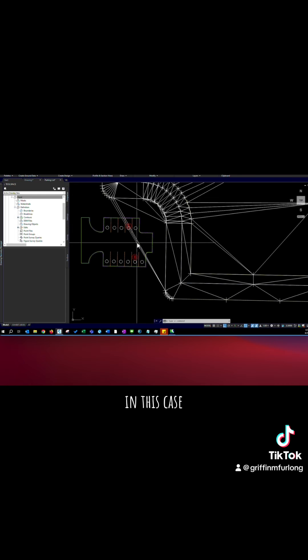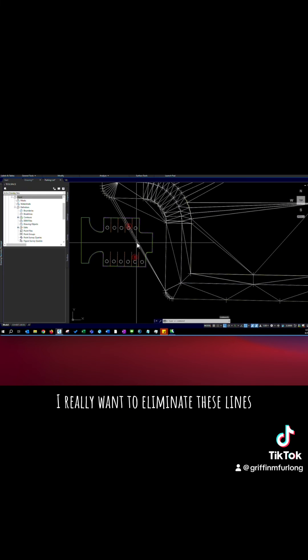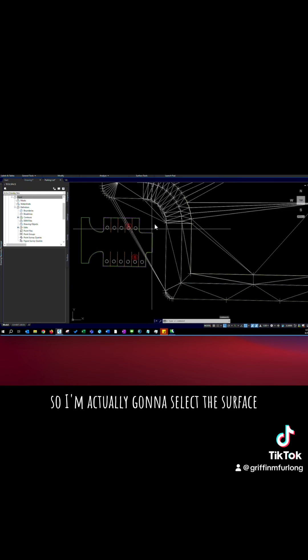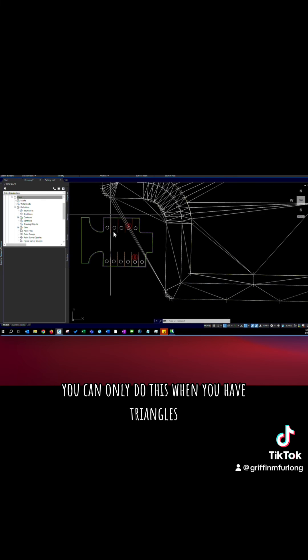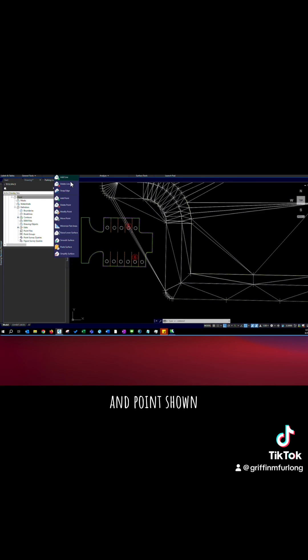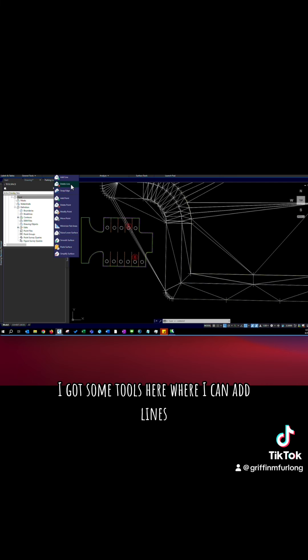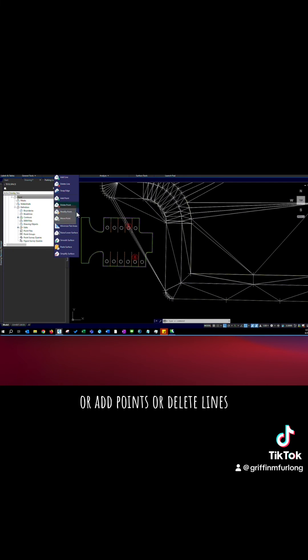In this case, I really want to eliminate these lines. So I'm actually going to select the surface. And keep in mind, you can only do this when you have triangles and points shown. I got some tools here where I can add lines or add points or delete lines. I can do whatever I want to the surface.